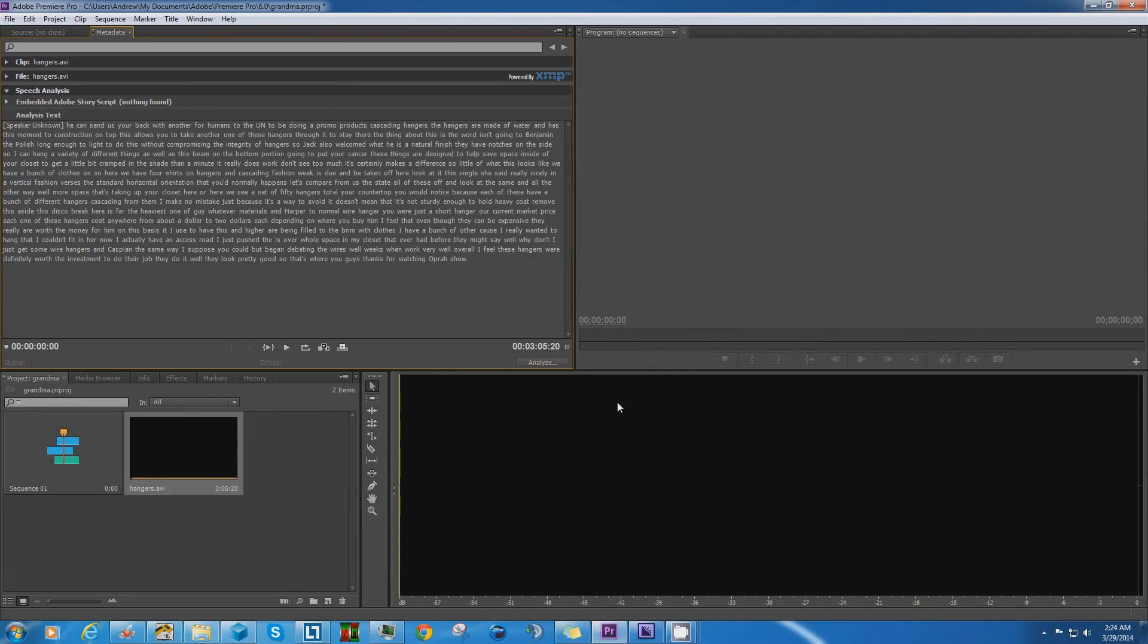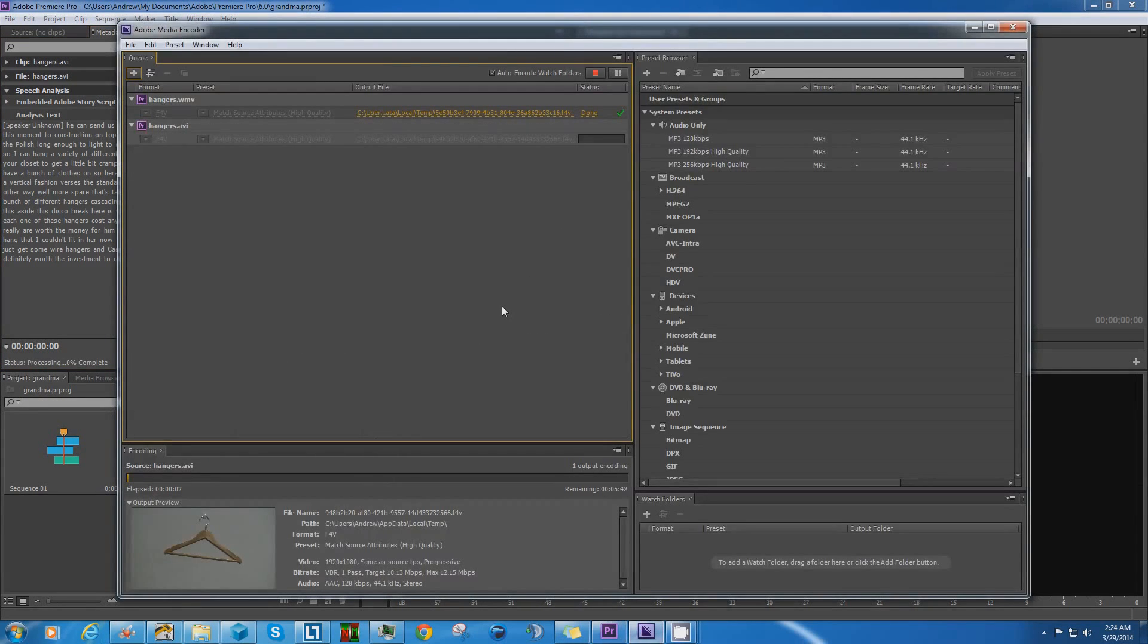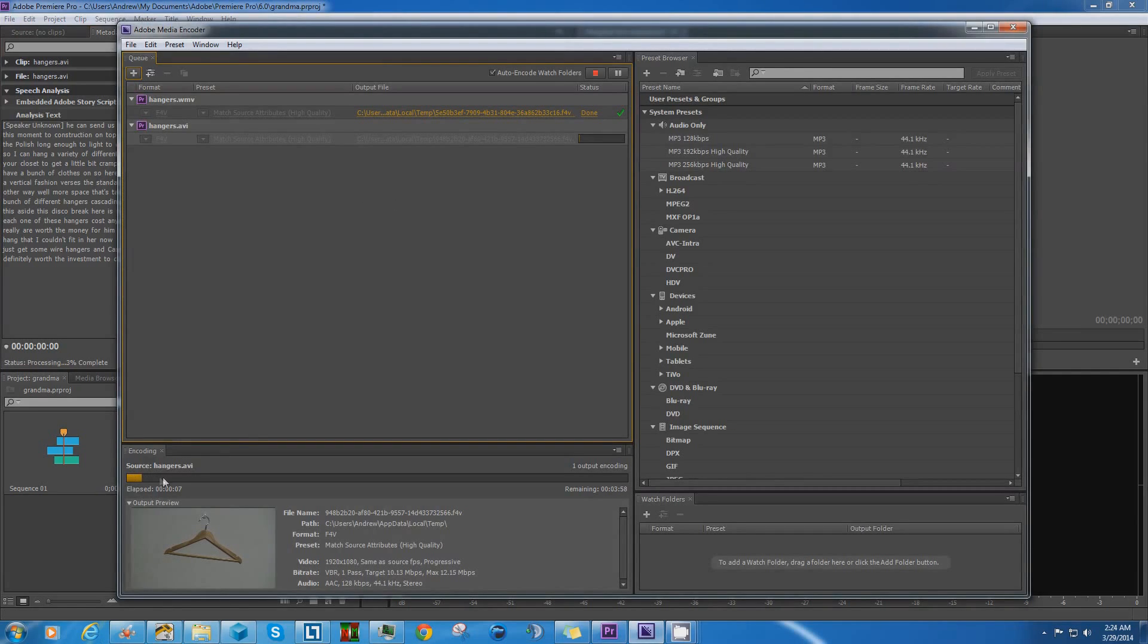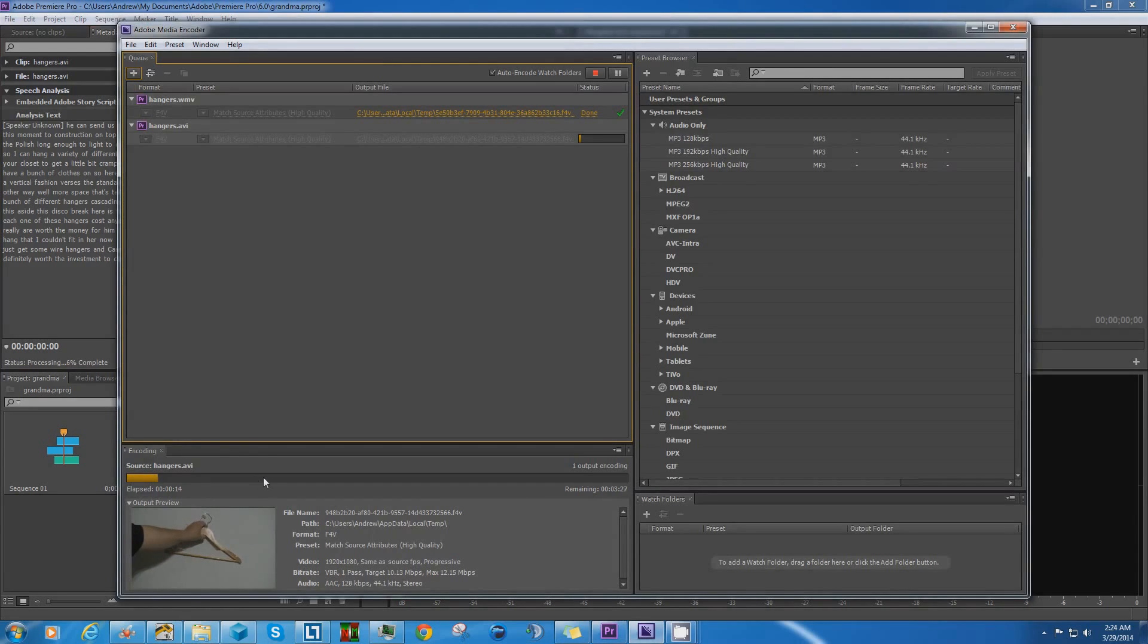It will export that video clip to Adobe Media Encoder. And from here, it will generate the metadata analysis text file. Now since I already have this here and it's already been done, I'm just going to click Stop.